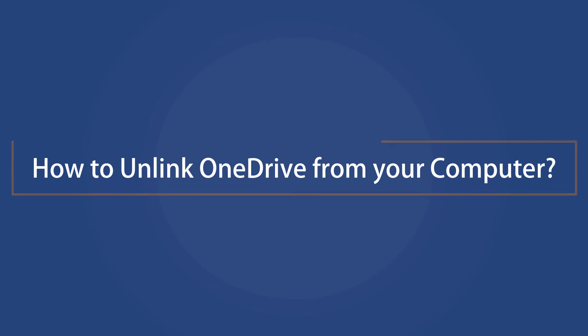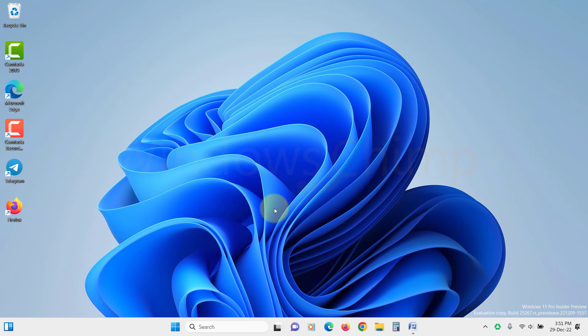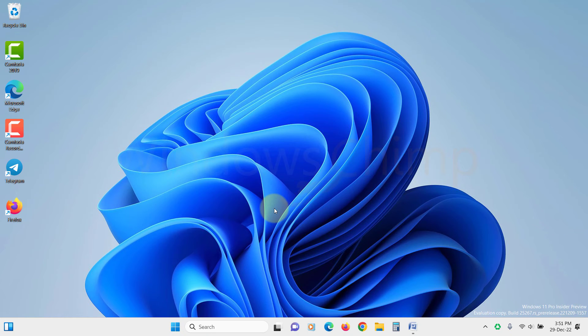How to unlink OneDrive from your computer. By unlinking OneDrive from your Windows 11 device, you can disable it even more effectively.